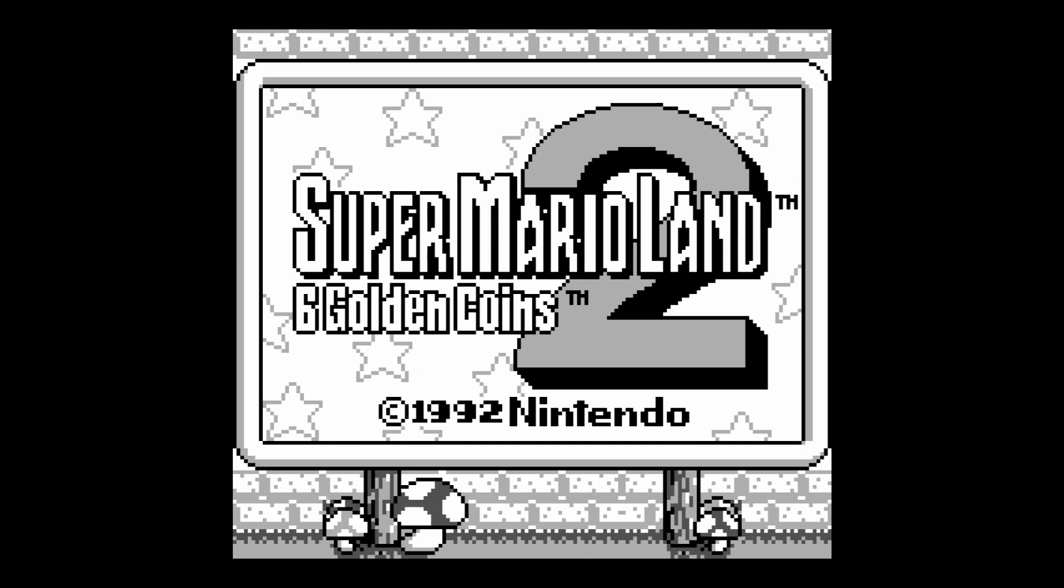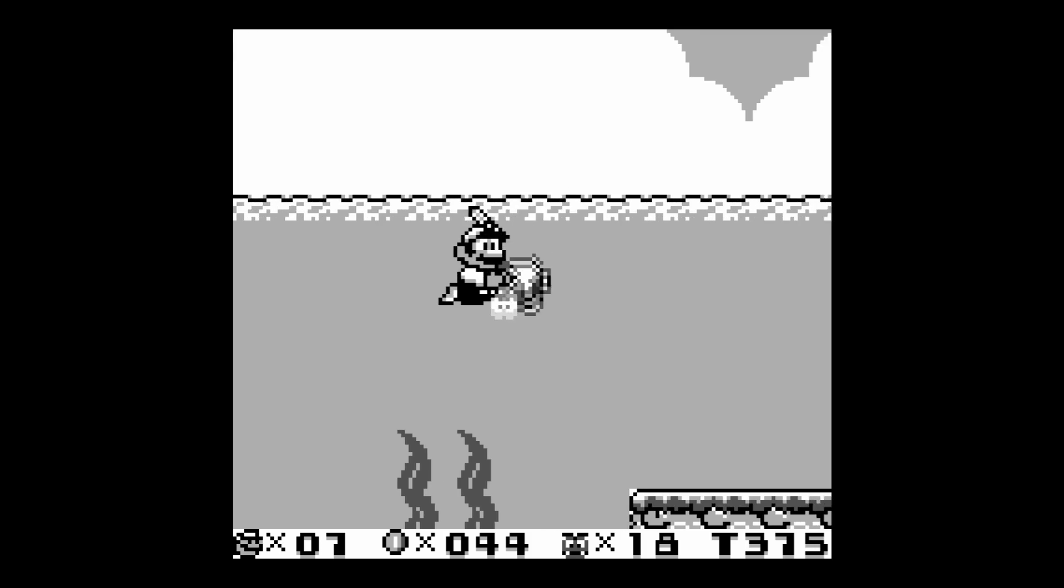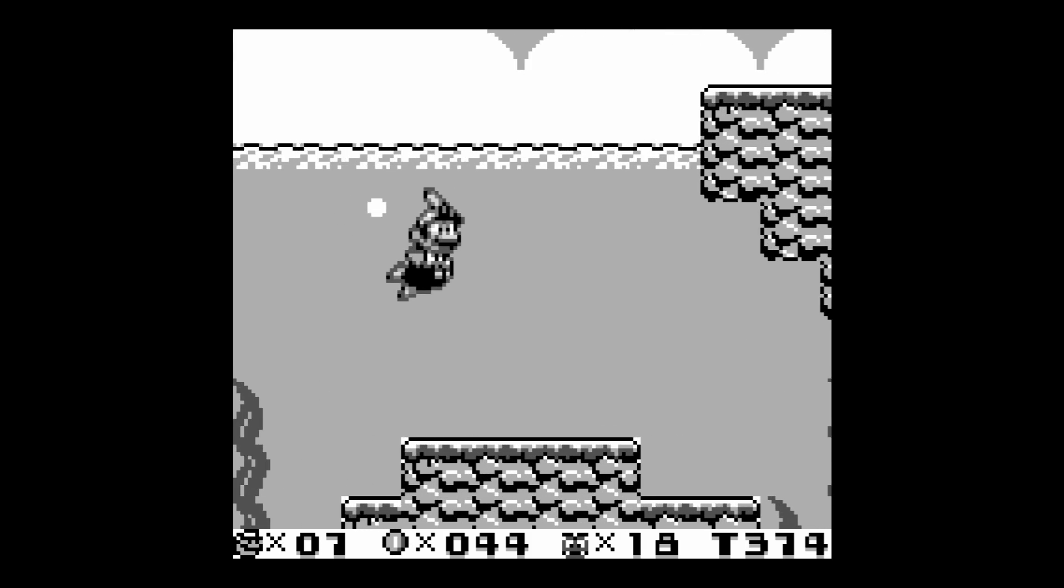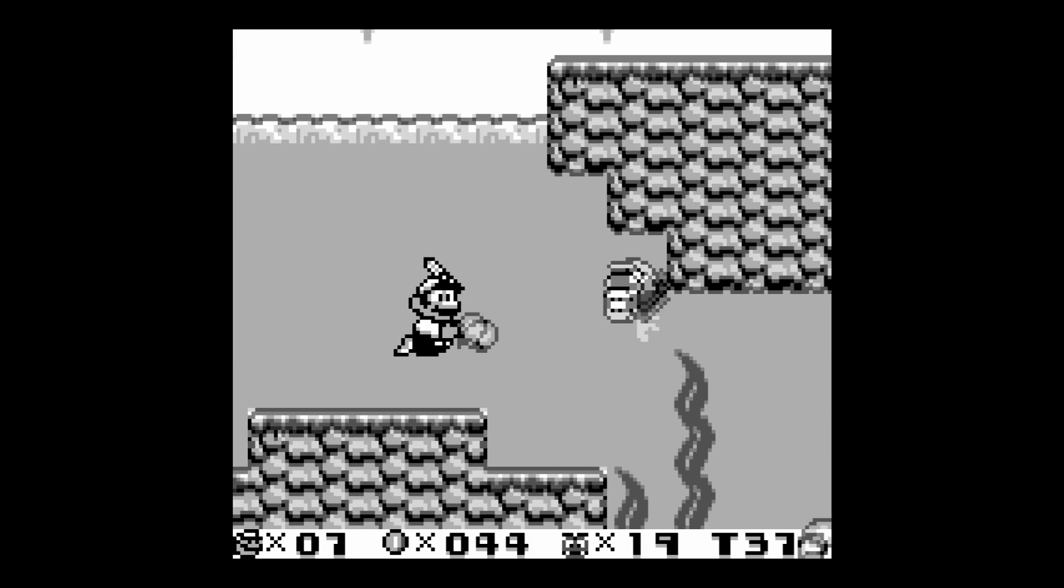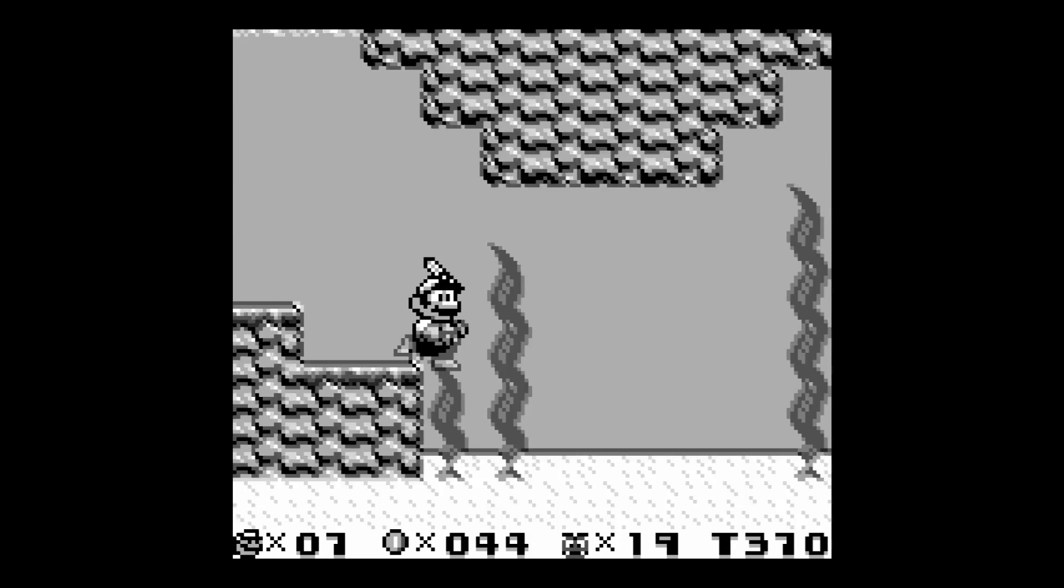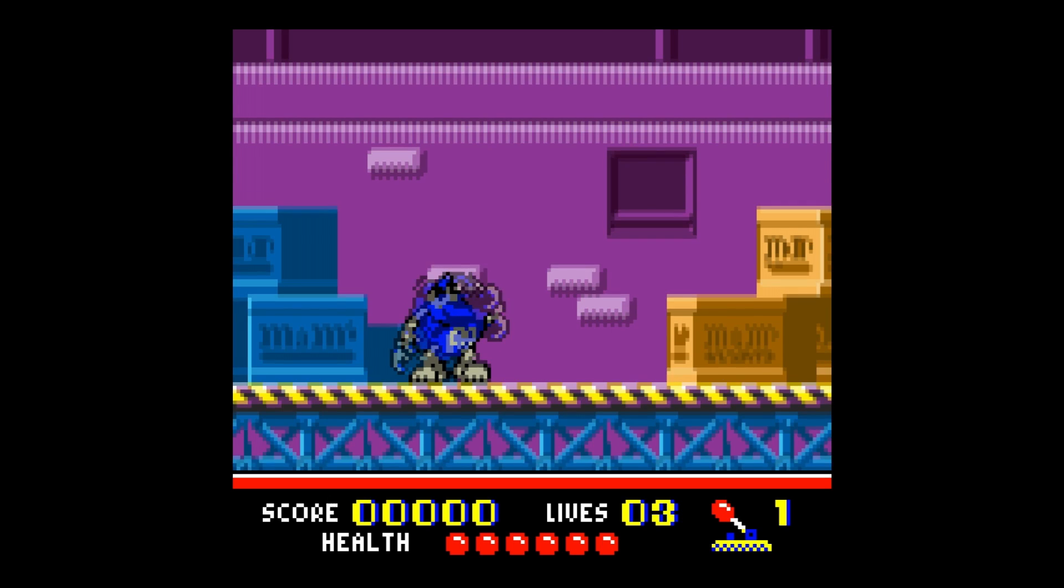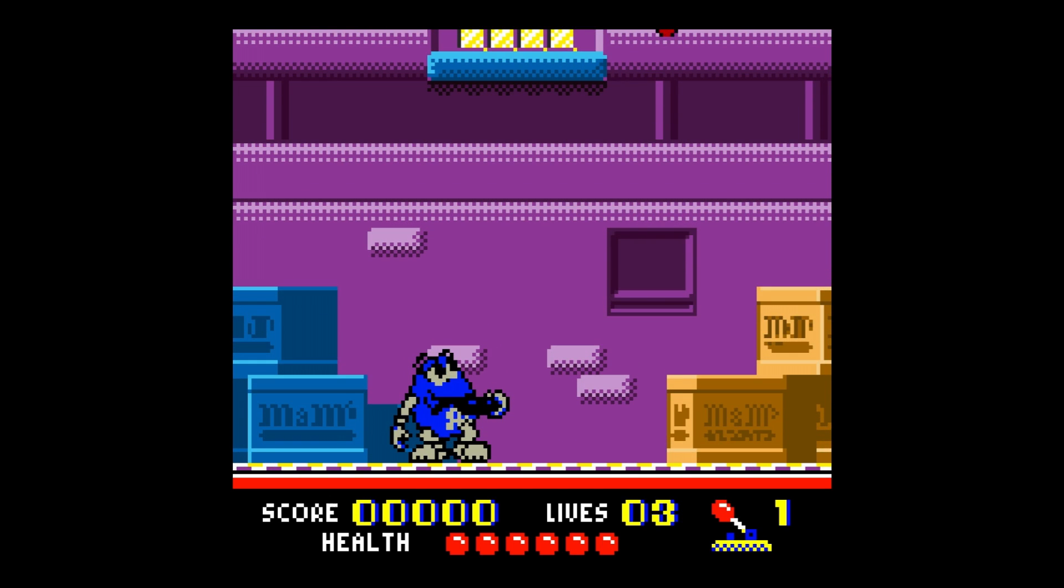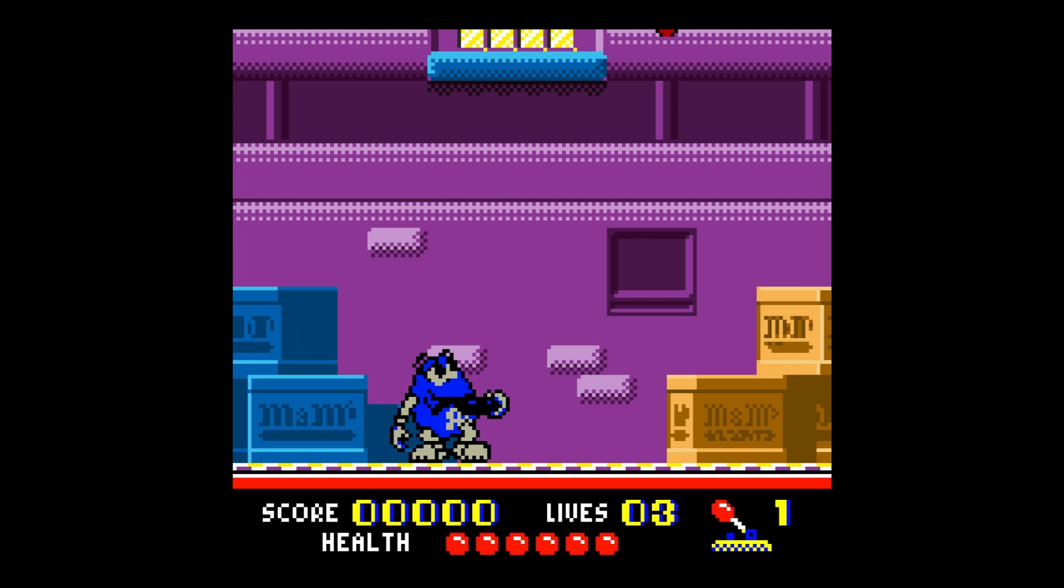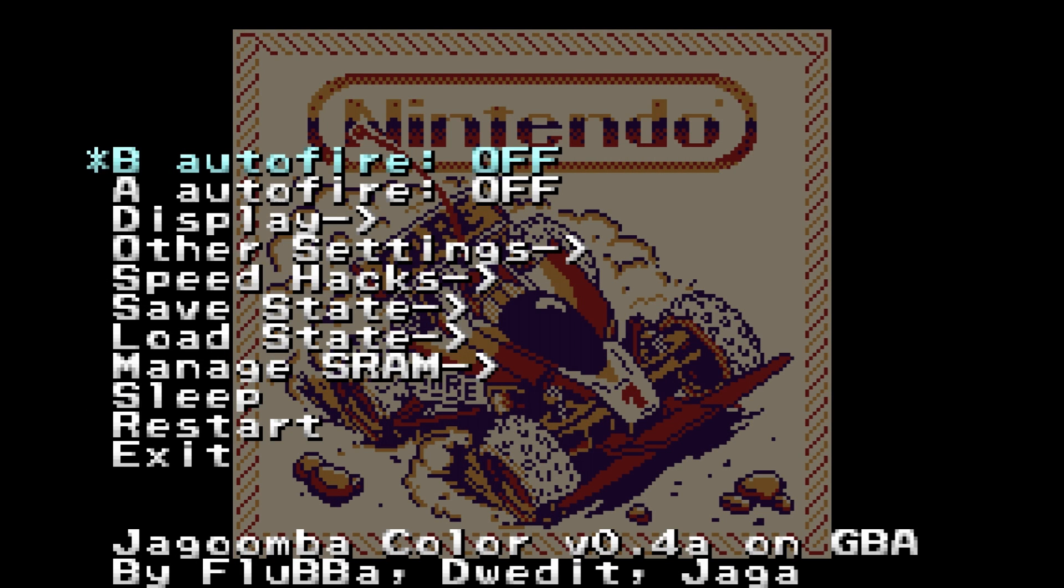Through Jagoomba Color, Game Boy and Game Boy Color games can be played on the Definitive Edition without issue. Games are run on a one-by-one pixel mode and you aren't allowed to scale the image beyond this.